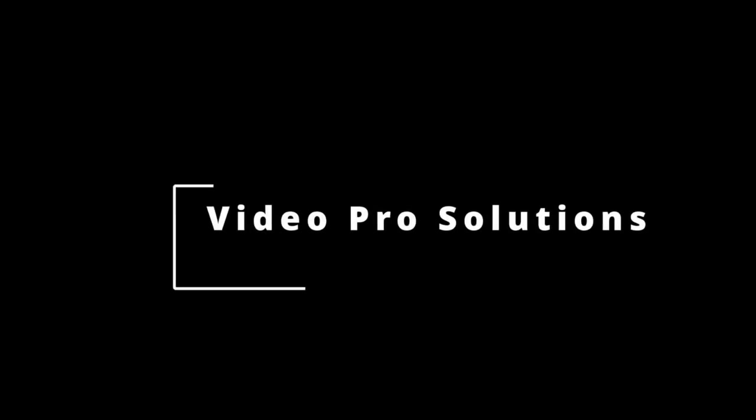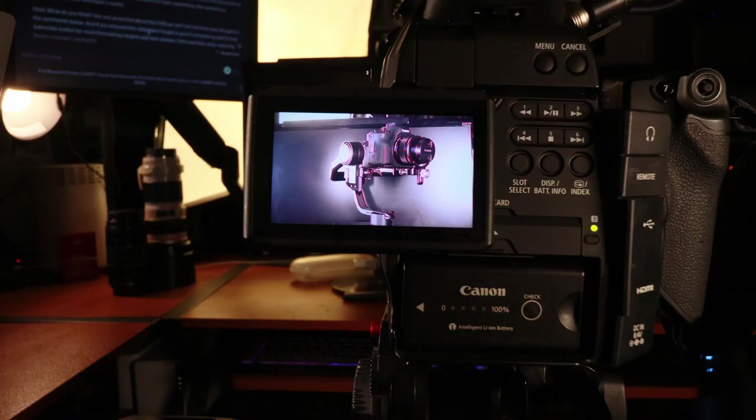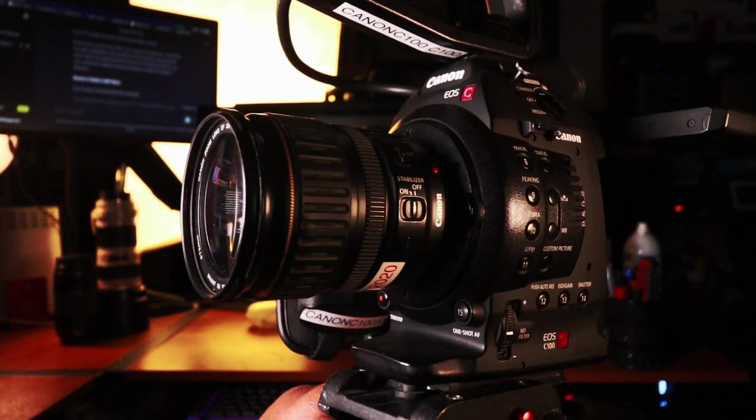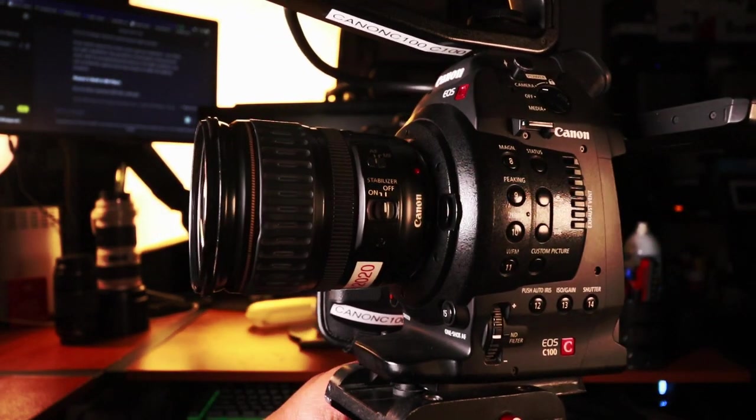Hello, welcome to Video Pro Solutions. This is a channel for those of y'all doing video production on a budget. My name's Andre. I'm a content creator. I've been creating content for quite some time now. Thanks for taking out the time. I'm going to dive right in.